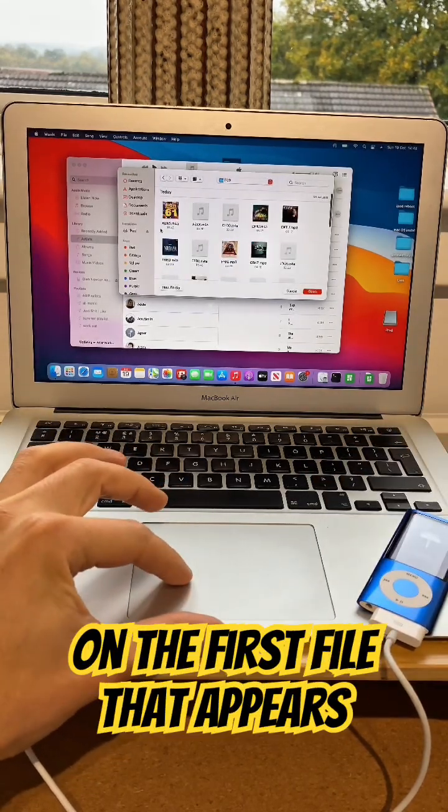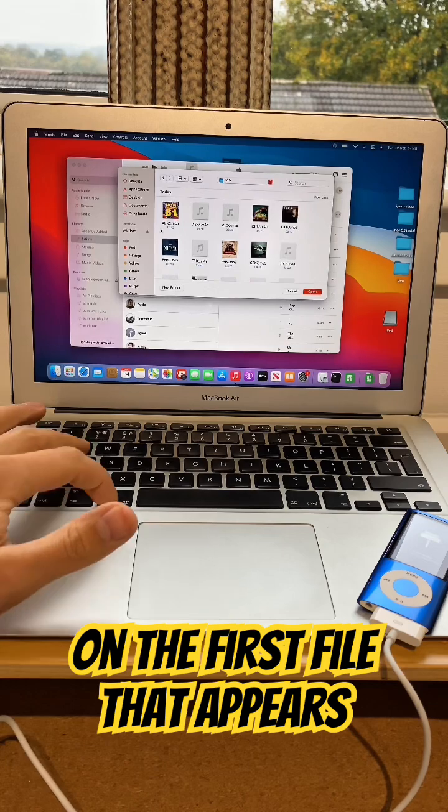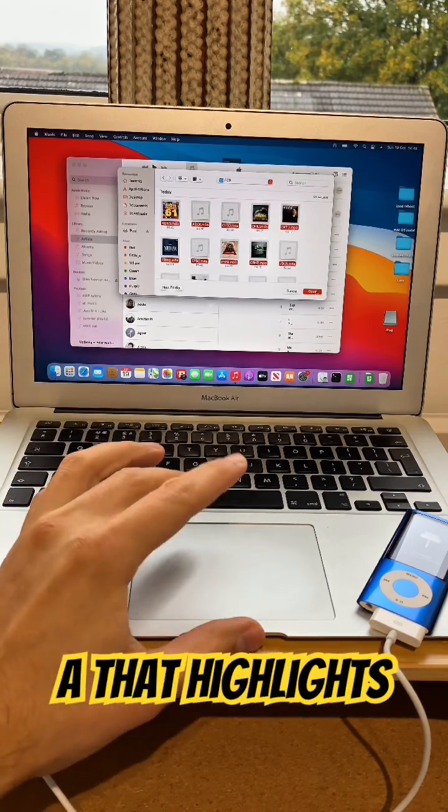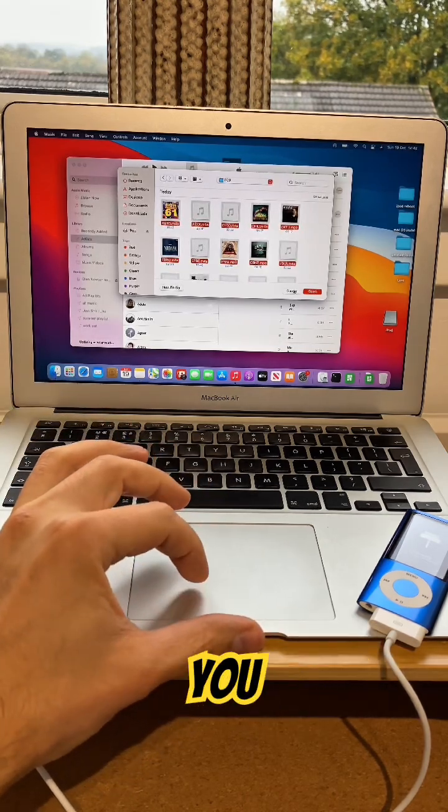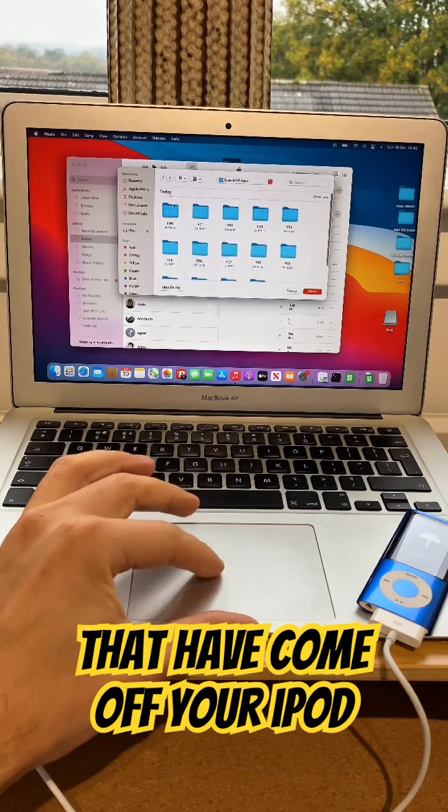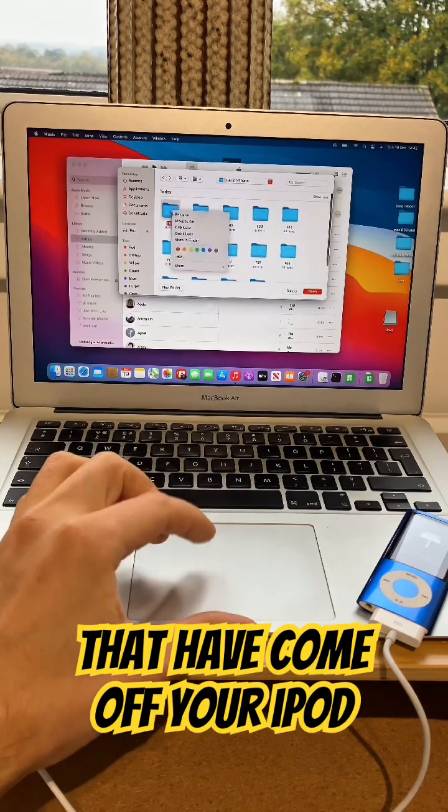Then click on the first file that appears. Click Command A, that highlights everything, and then click Import. You will need to do this for all the files that have come off your iPod.